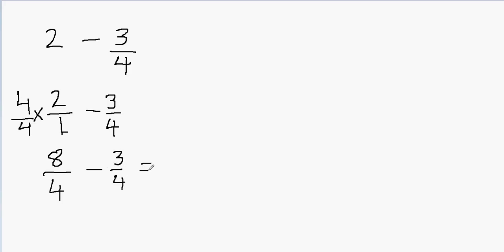And this will be equal to, you subtract the numerators, 8 minus 3 will be 5. And then you never subtract or add the denominators. So the denominator remains 4. So your final answer is 5 over 4.